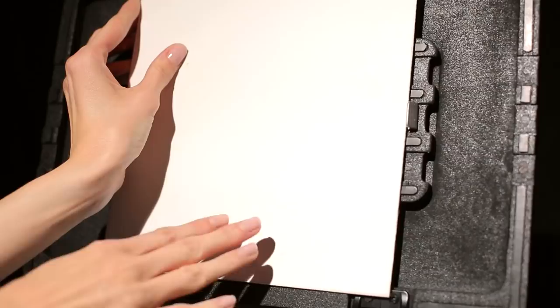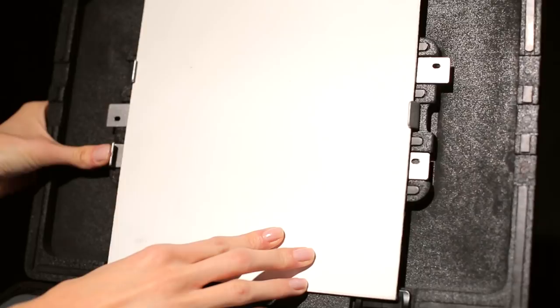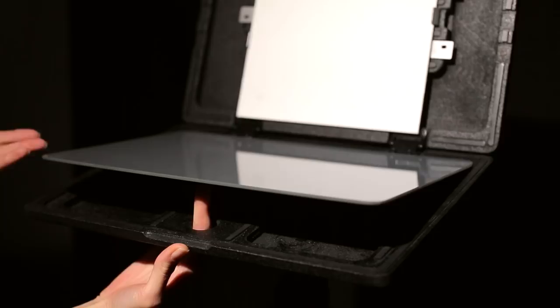Our glass palette is removable for easy clean-up. Remove the palette through the underside opening. Under each glass palette is an additional storage channel.